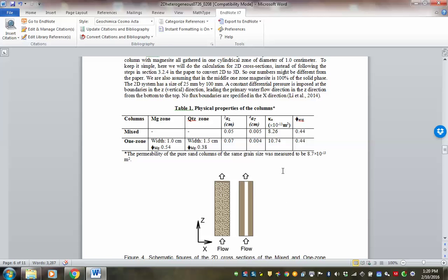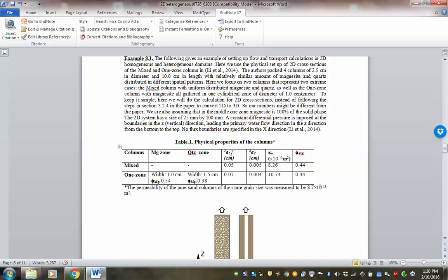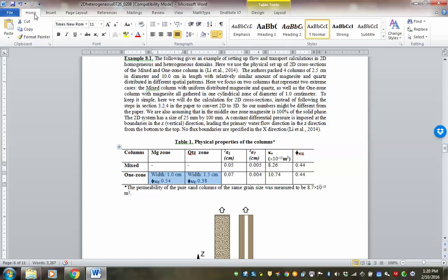I'm giving you a table of physical property values for the columns. You have a magnesite zone (MG zone) and a quartz zone. You have dispersivity values — alpha L and alpha T — obtained by reproducing tracer test data. You have effective permeability and average porosity. For the one-zone case, you also have the porosity of the magnesite zone and the porosity of the quartz zone.